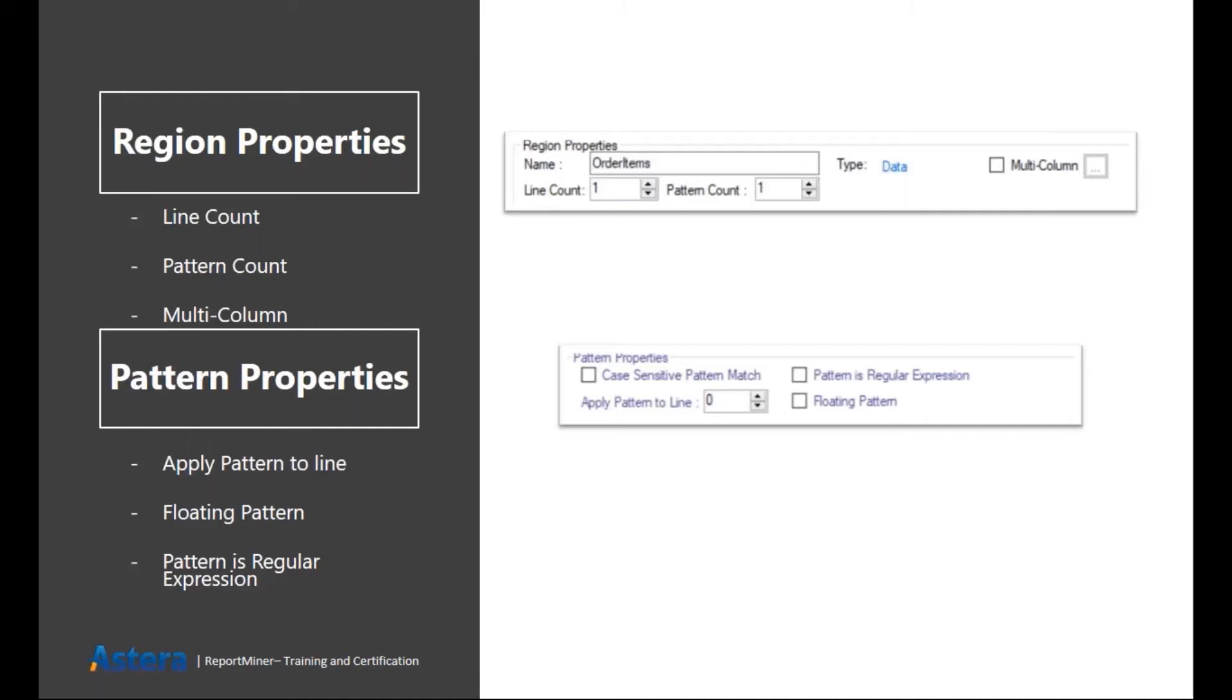Then we have pattern count. In ReportMiner, we basically allow you to write more than one pattern for one particular data region. So if your data region is not completely covered with the help of one pattern, you can define more than one. We basically allow you to write up to five patterns for a single data region.